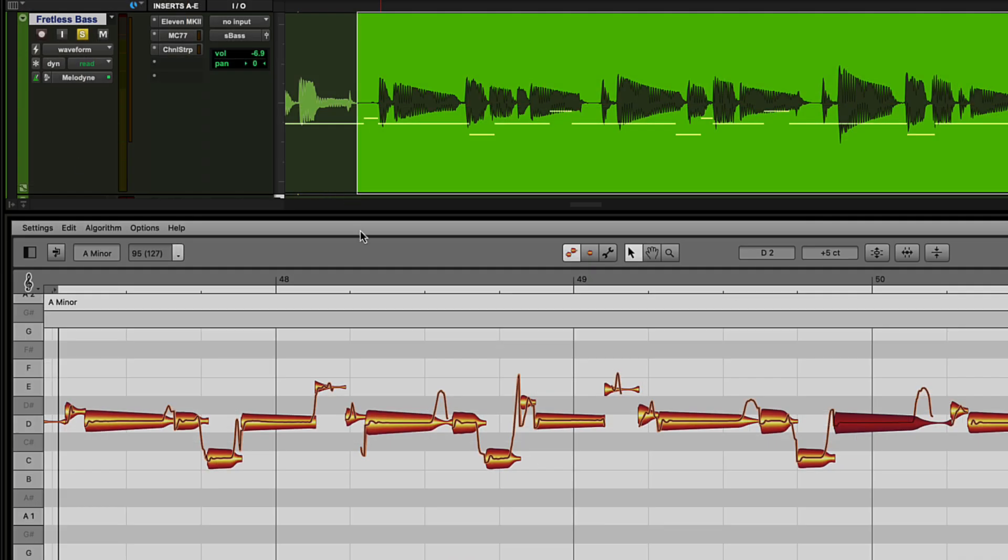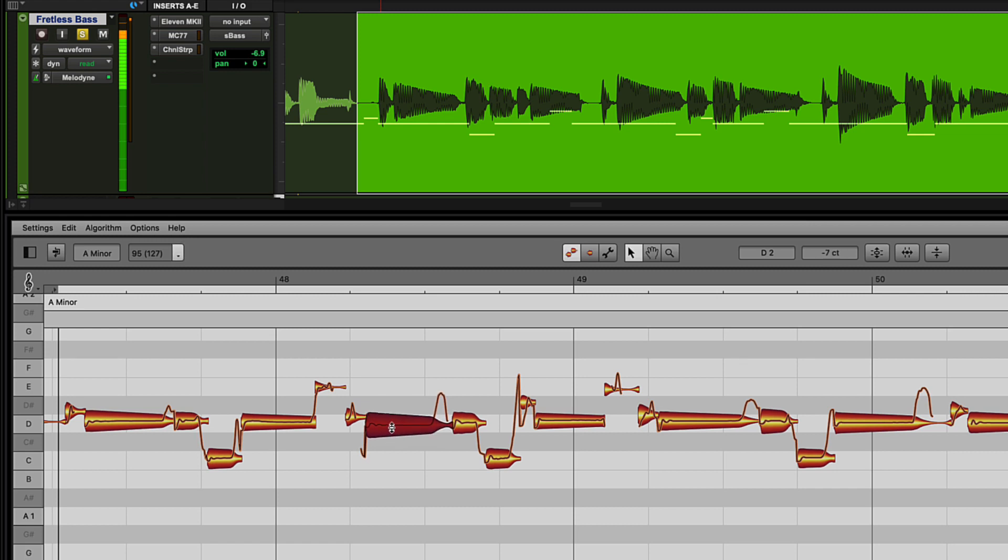And these tools are not just for working with vocals. With Melodyne Essential, you can tune other monophonic instruments such as trumpet, saxophone, or even fretless bass.